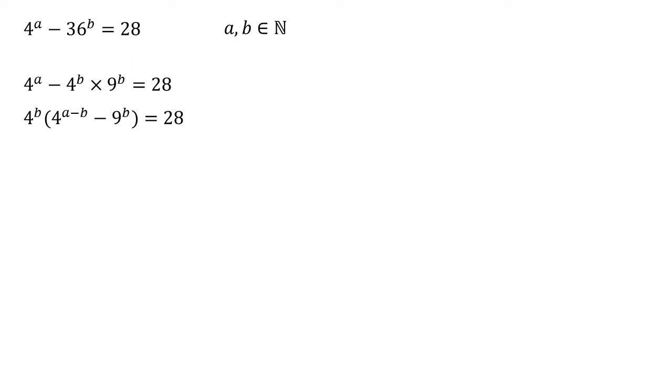Now we mentioned earlier that these are all multiples of four, so let's change our 28 now. 28 is four times seven. So we've now got four to the power of B times by four to the A minus B minus nine to the B is equal to four times seven.